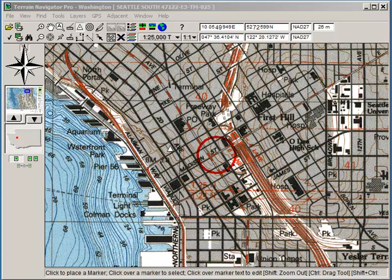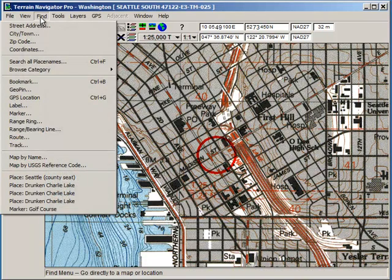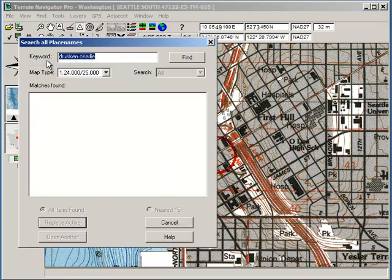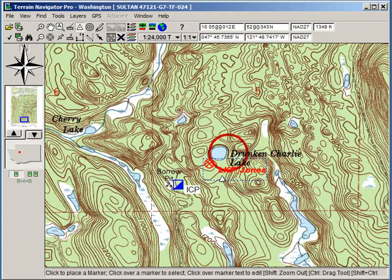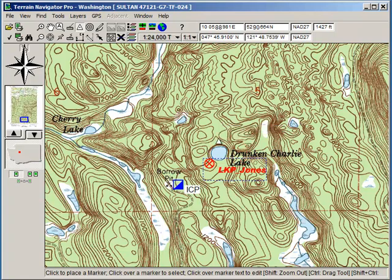We're looking at a topo in the program of the downtown area of Seattle. We have a hypothetical search at Drunken Charlie Lake. I'm going to use the Find feature — if it's in the USGS name database, all I have to do is search place names. I already have Drunken Charlie in there. Replace Active is one way to do it. There's Drunken Charlie Lake. Here's our command post and here's the last known point. I'm going to get rid of the red ring by just left clicking on the perimeter and it's gone.